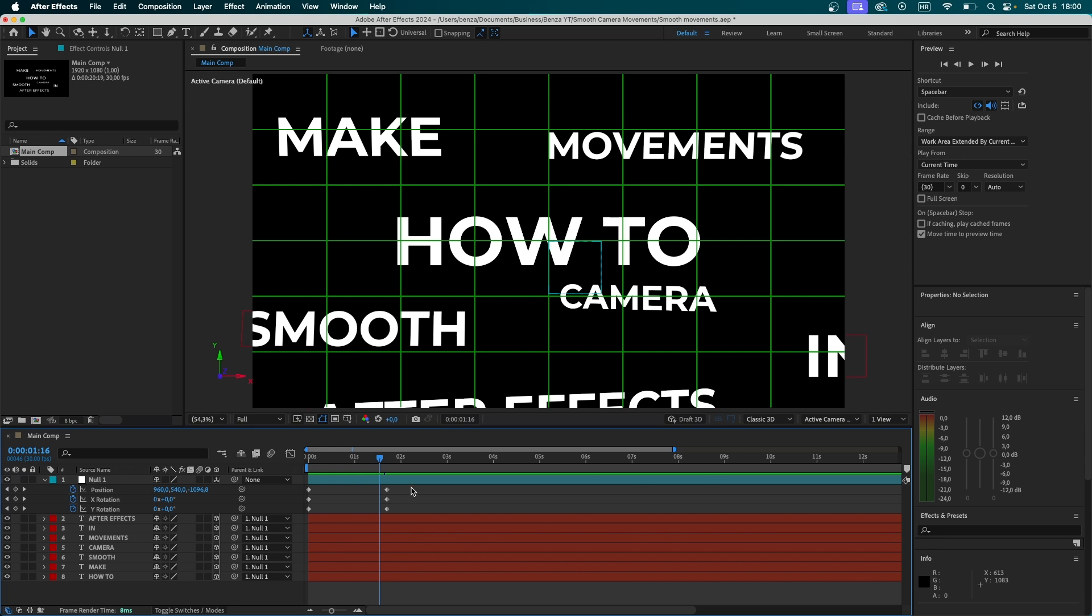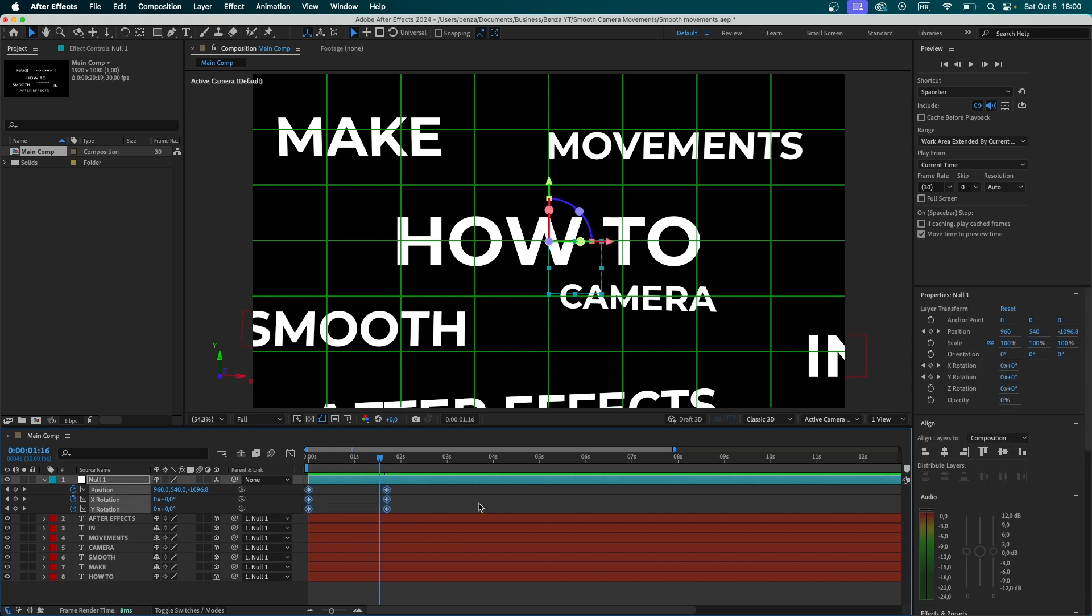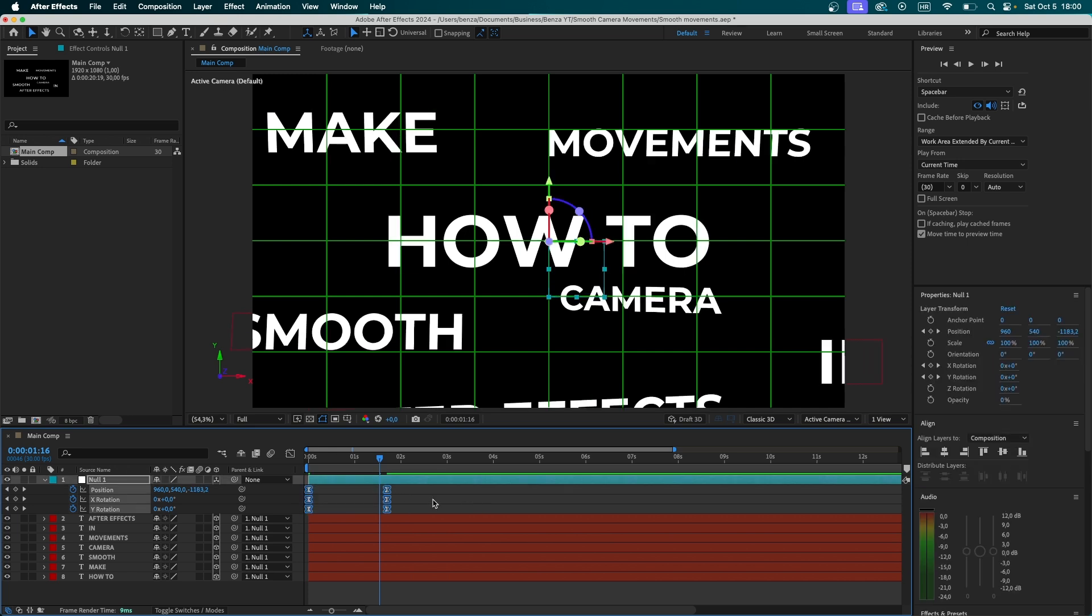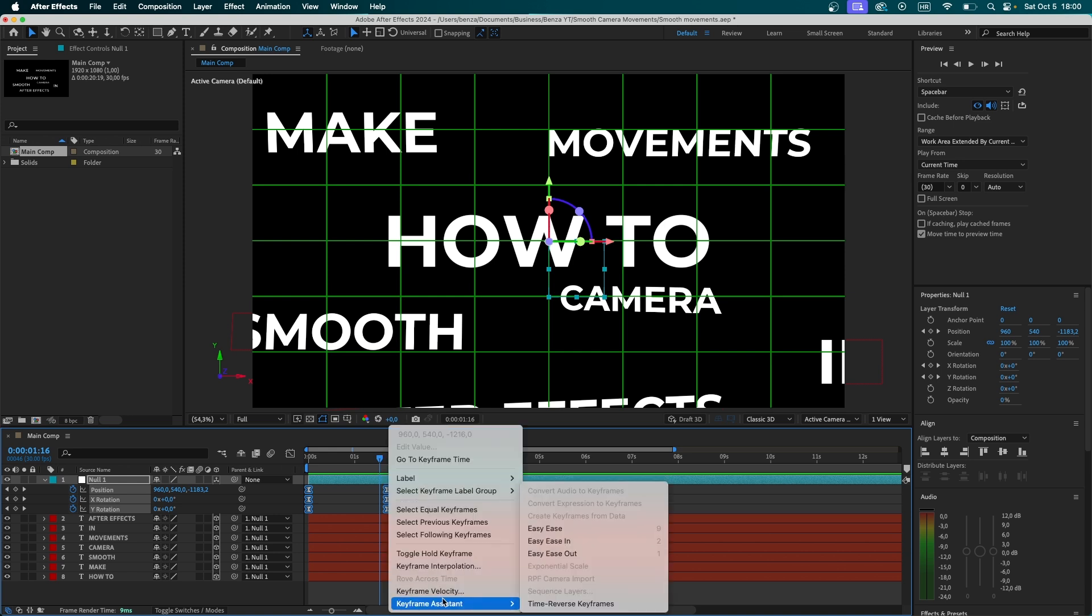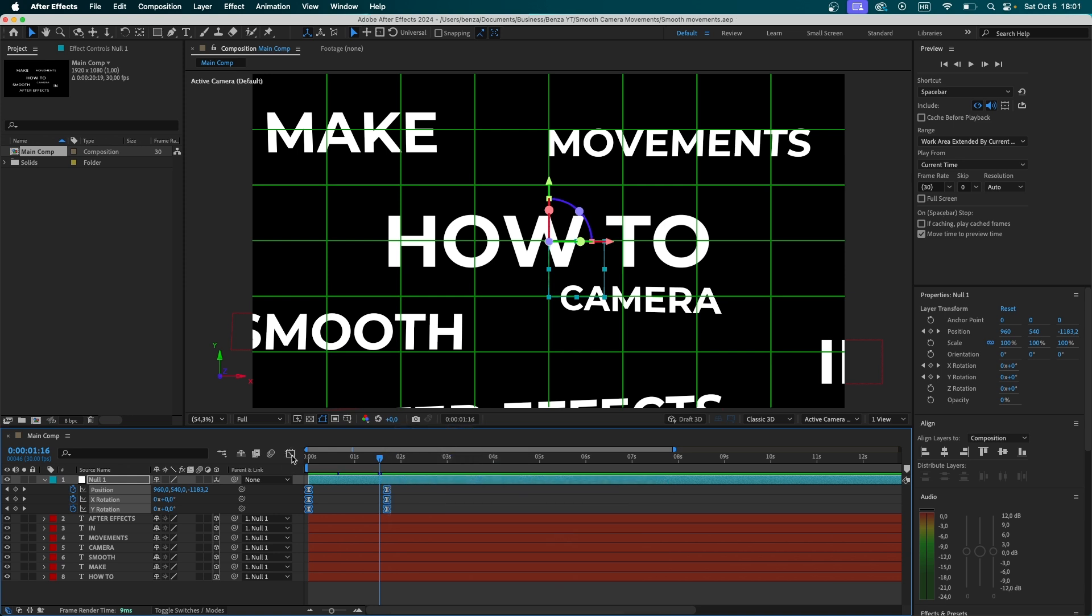So to make the movement a lot smoother, we're going to select the keyframes, hit F9 on your keyboard, or if you don't have that shortcut, you can also right-click, go to Keyframe Assistant, and then hit Easy Ease.